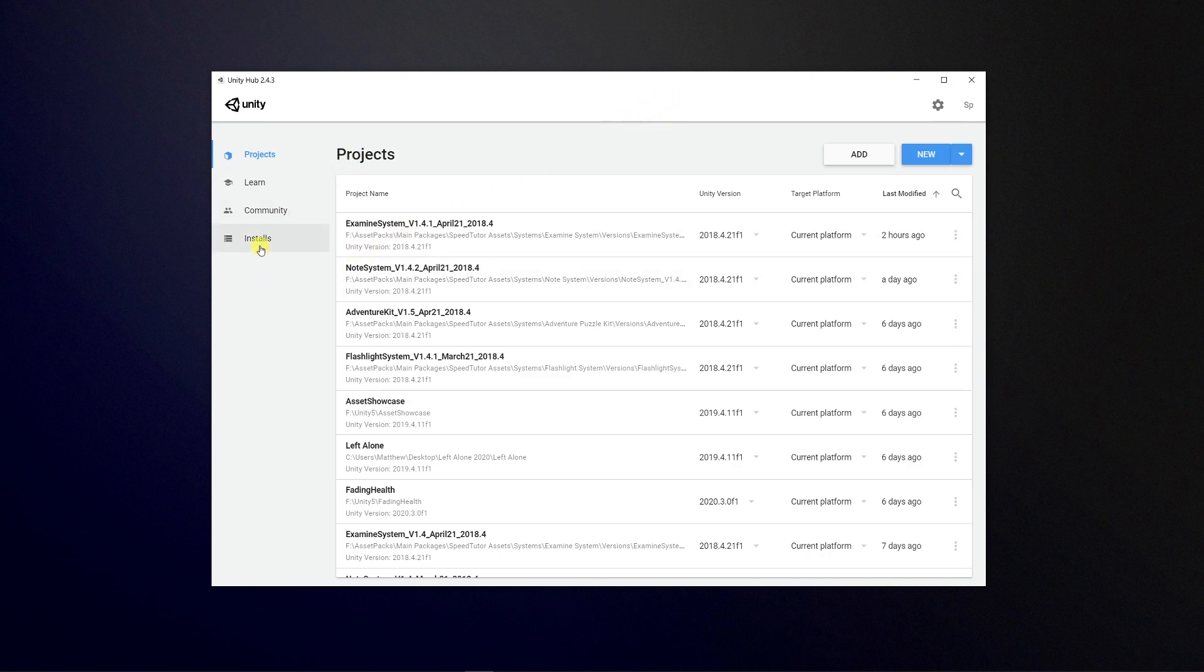I think the other big thing to mention is if you go on this left hand side, there'll be projects, learn, community, and installs.